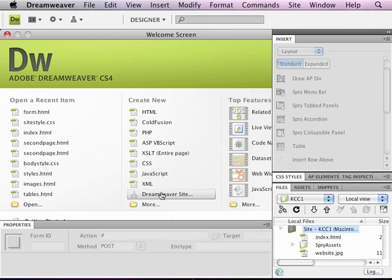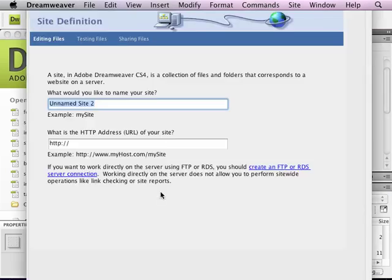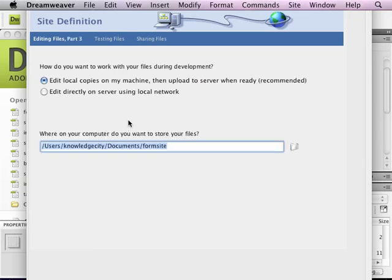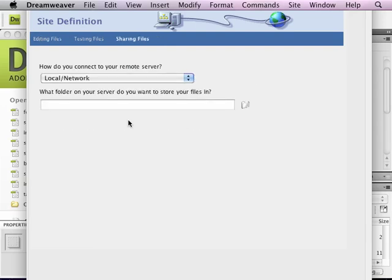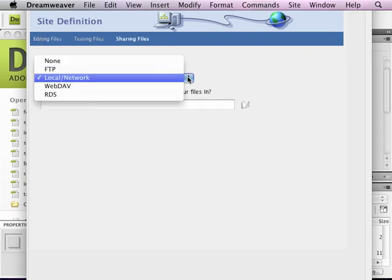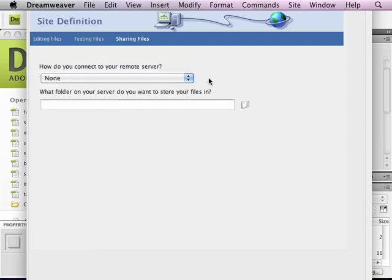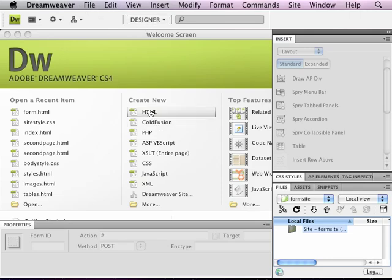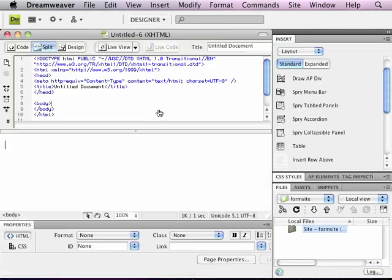I'm going to start with a fresh site. So I will call this form site, and most of the other options are exactly the same as we've been doing before. So now that I have my new pristine site here, I'm going to go ahead and put a new HTML file in it.